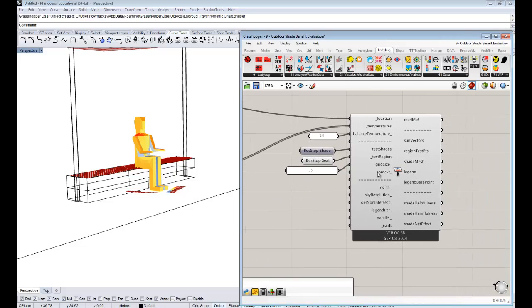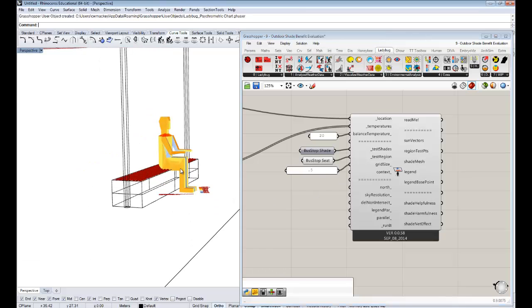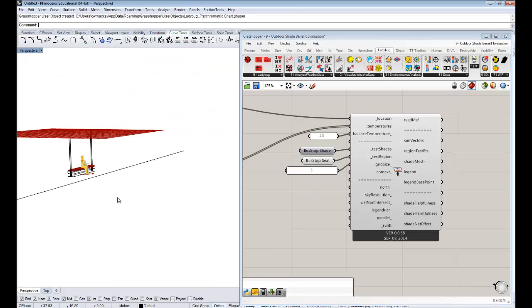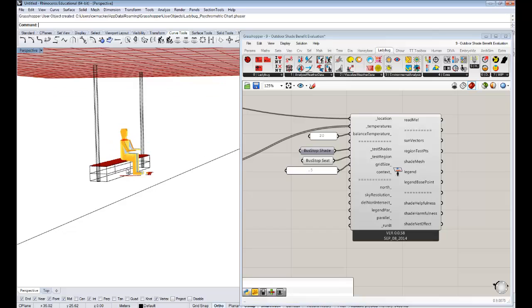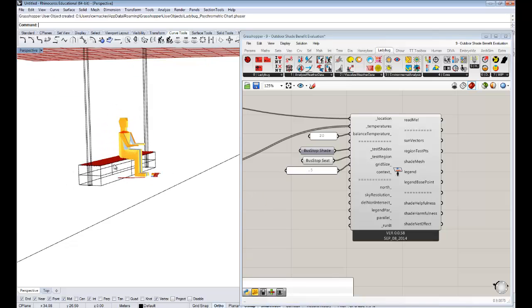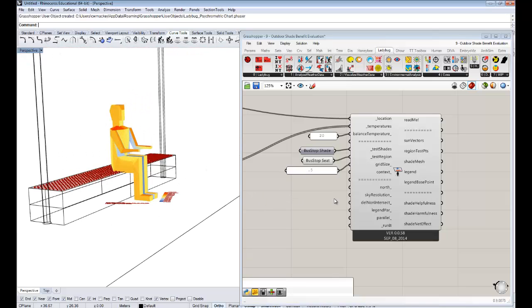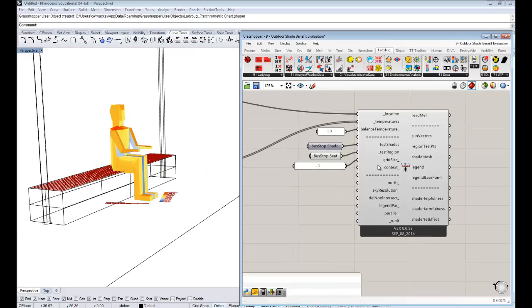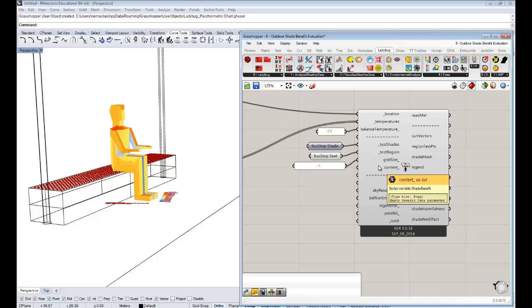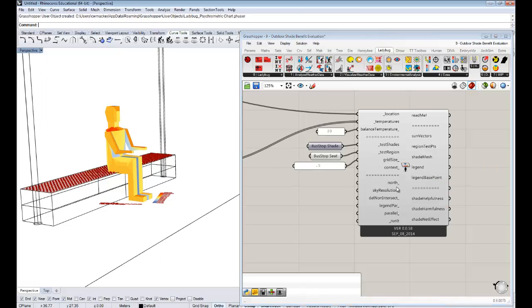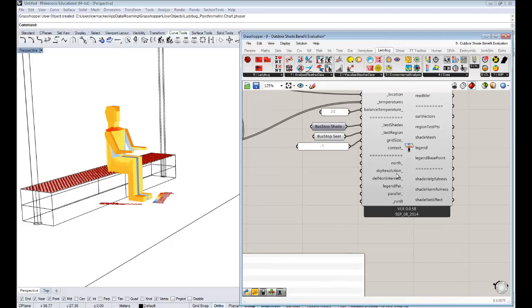Plugging in that we should see the resolution on those shades got better. And the number of test points also really increased. You can also hook up if there's context that could block certain sun vectors like a building across the street. You can change if your project north is different than the y-axis in the Rhino model.